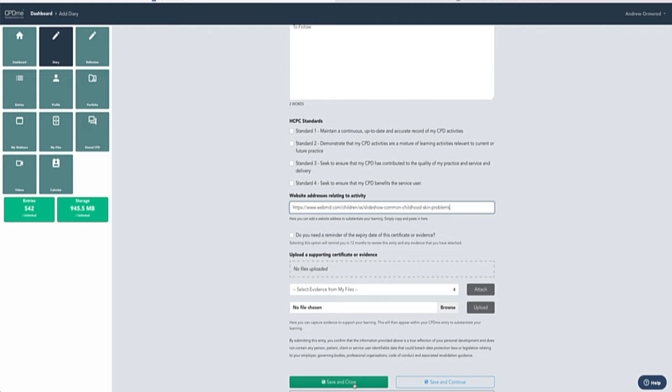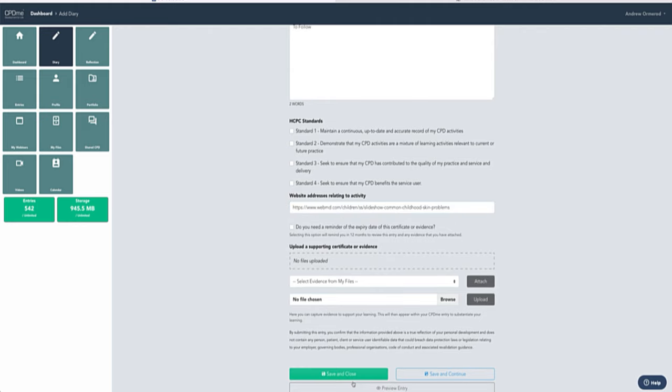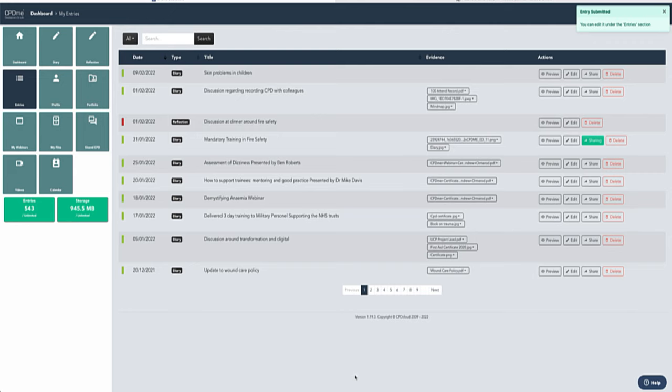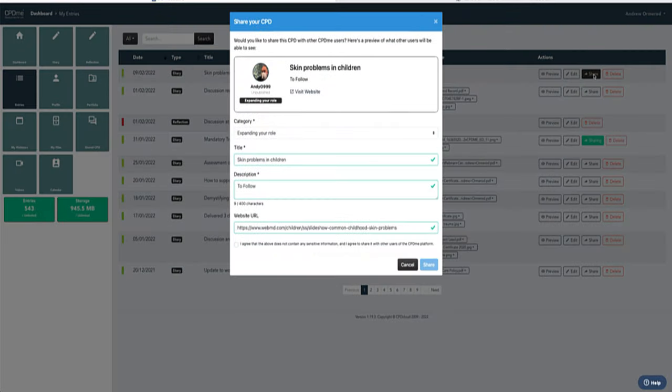Once I'm happy with that, I can click save and close. Then literally all I need to do is go across here at the top of my entry and click onto the share option.